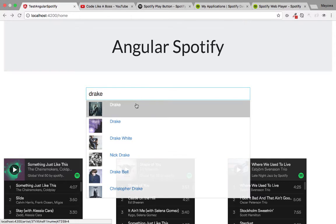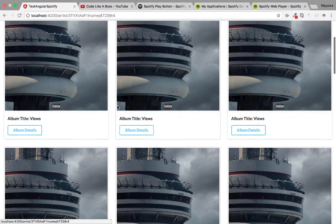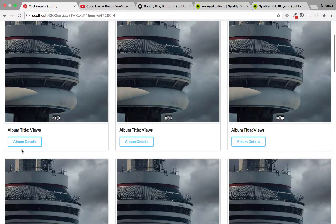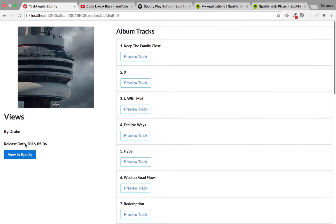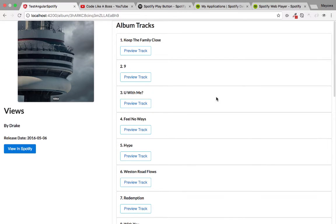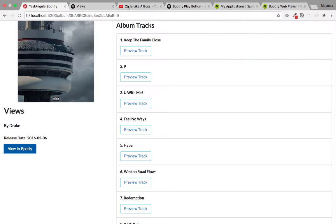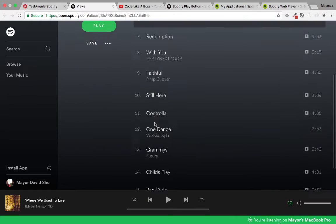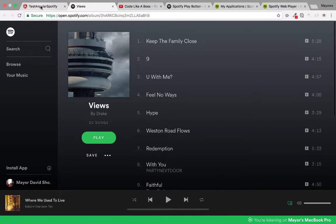We'll be able to search for artists and use Angular routing to click on an artist and see all their albums. We can also click to view album details, see the list of tracks, create a link to check the album on Spotify, and click on preview track to play the track.